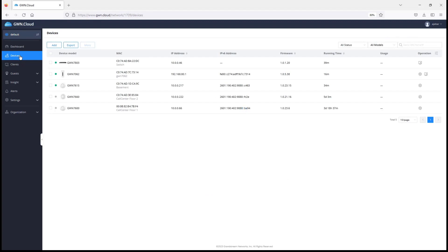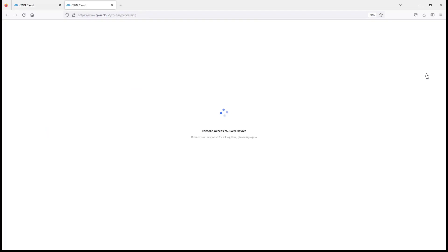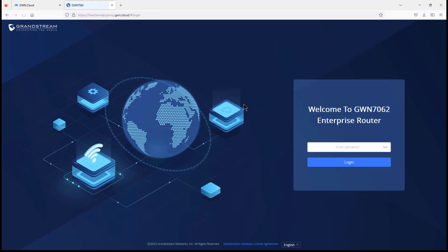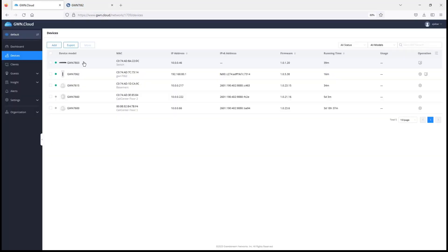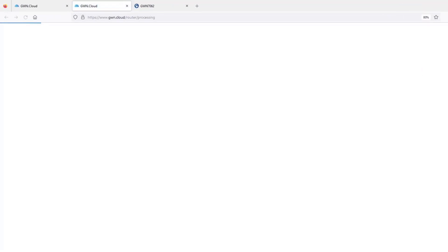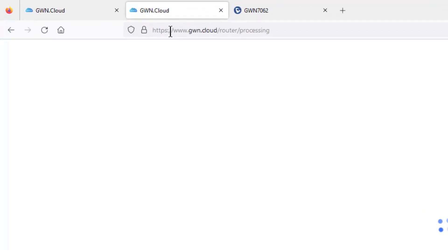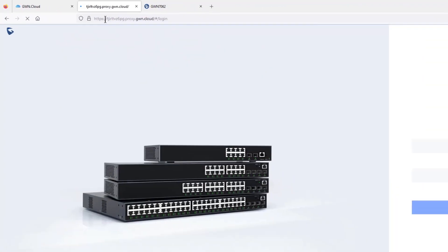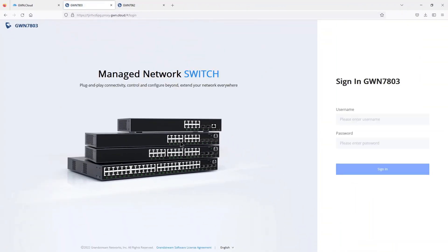For routers, we have two options: we can use GWN.cloud to generate configuration presets and push them to the router, or we can click on Remote Access to get access to the web interface of the router. For the GWN 7800 series switches, GWN.cloud provides an icon for remote access that creates a secure connection with the switch so you can access its web interface.